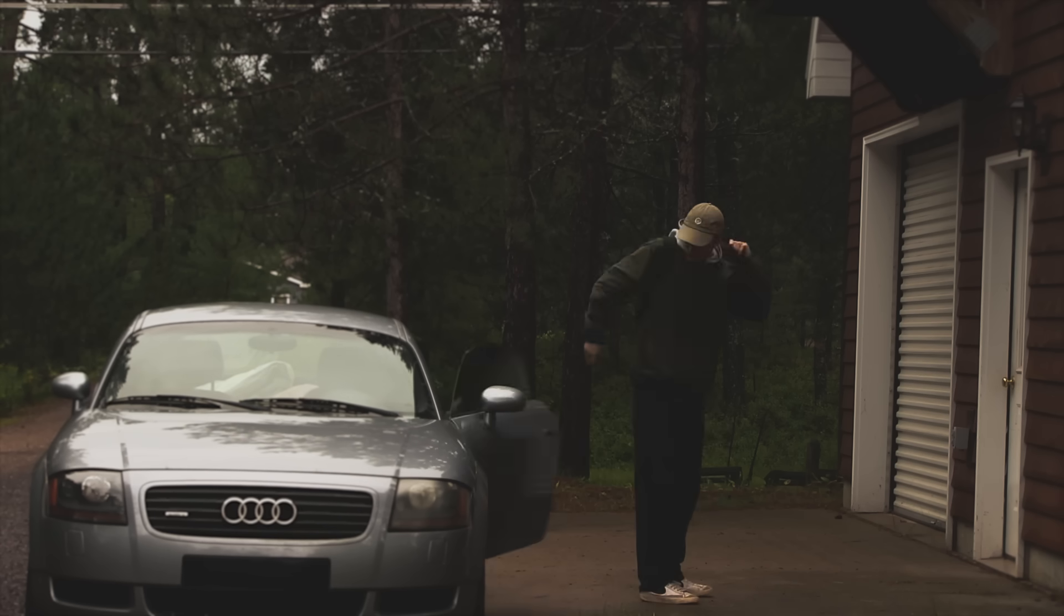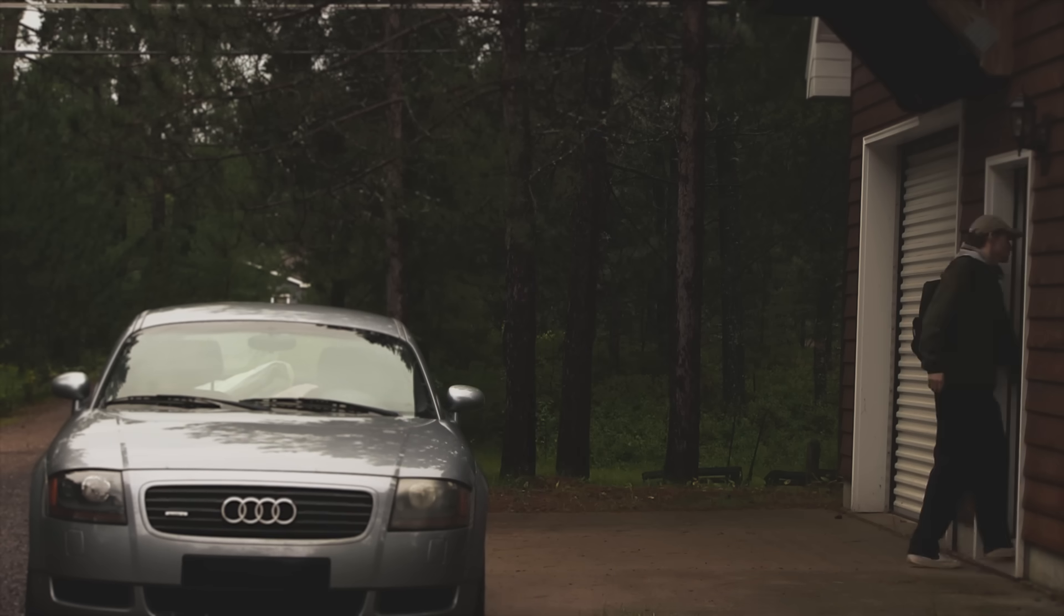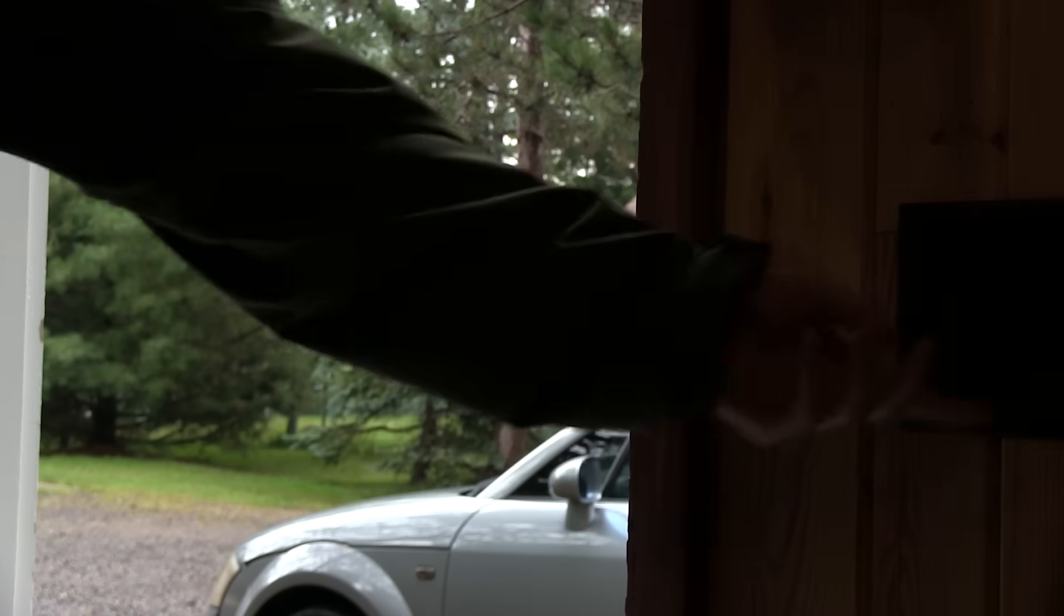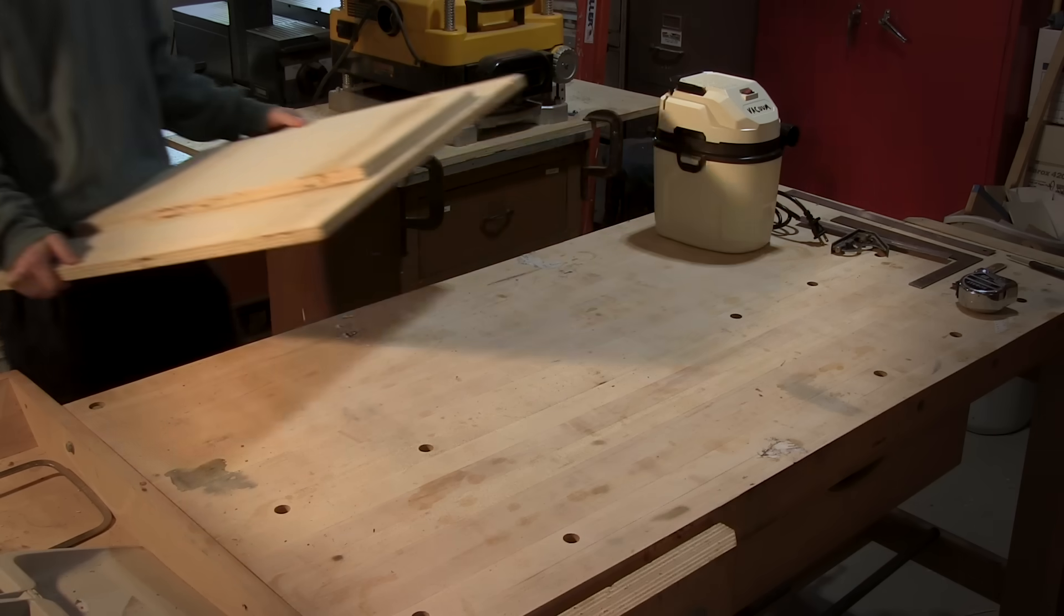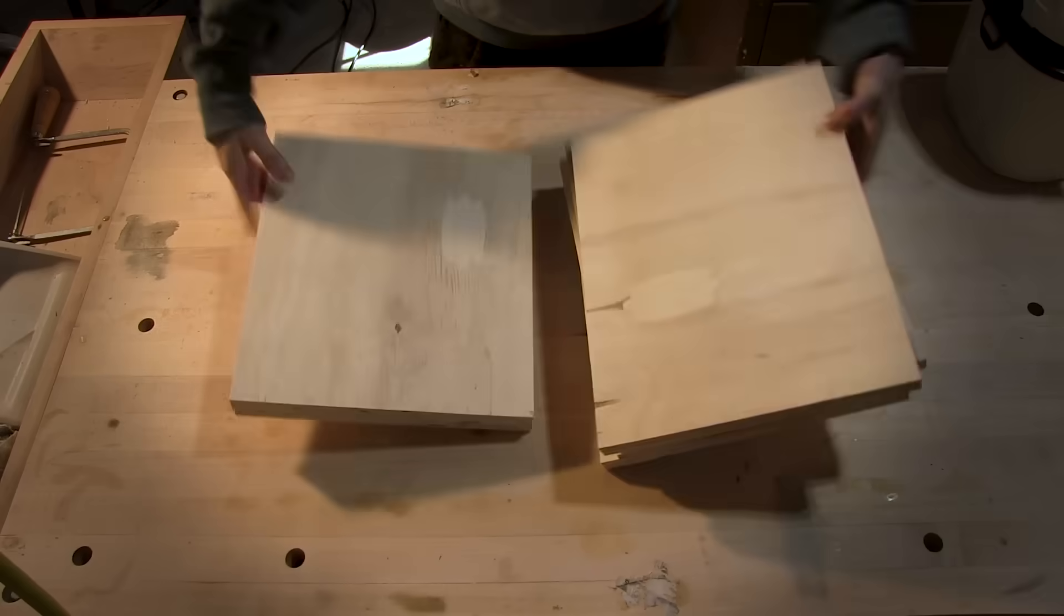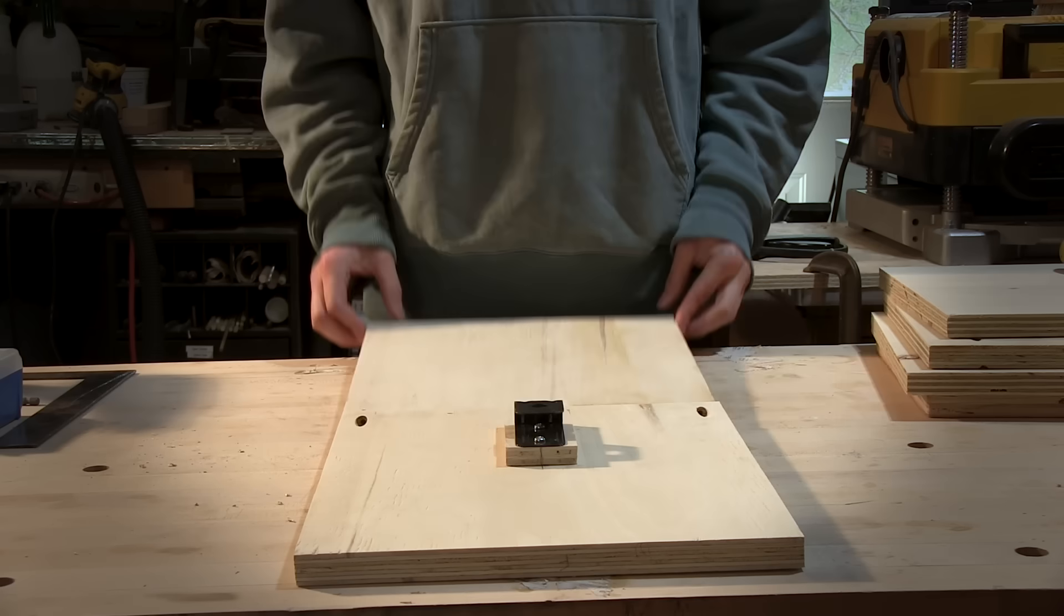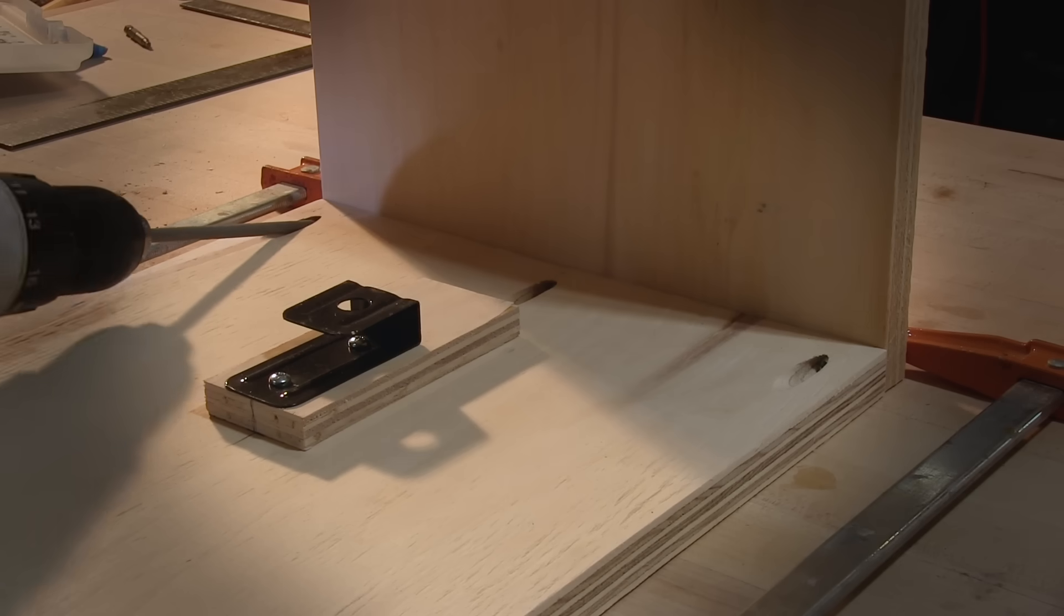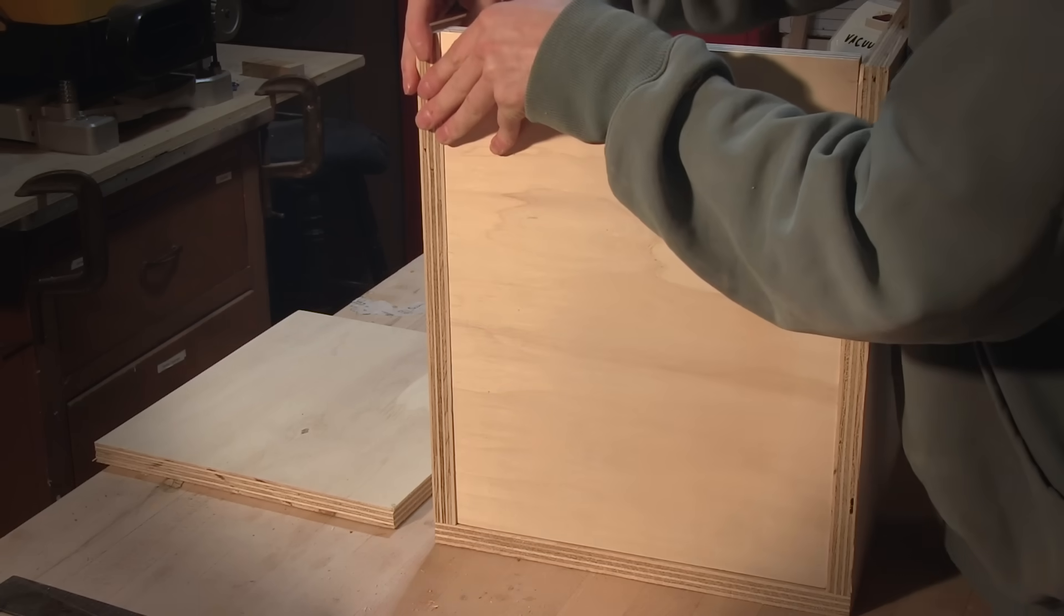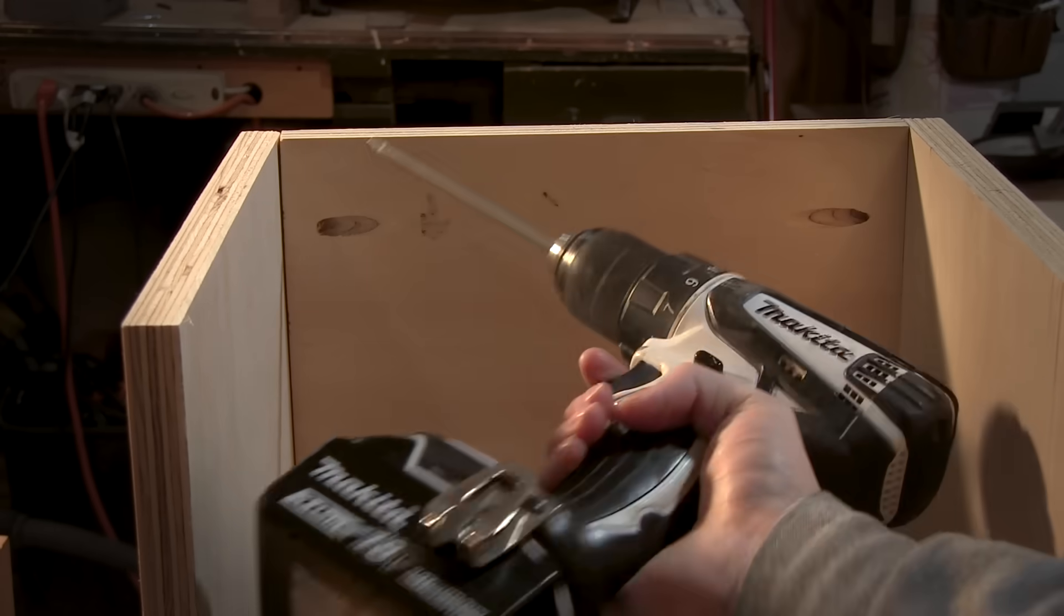Once I had a decent idea of what I wanted, I headed to the shop and started throwing something together with whatever I had lying around. Which was basically just plywood and a few pieces of insulation.